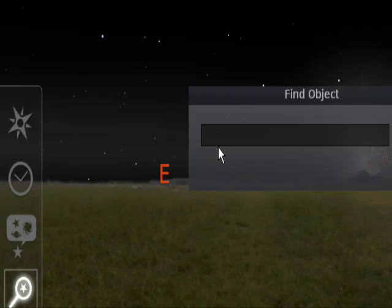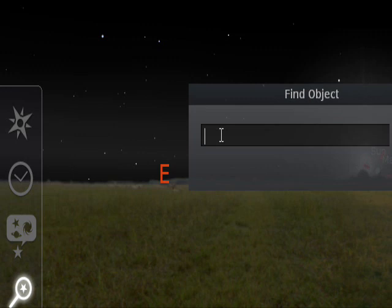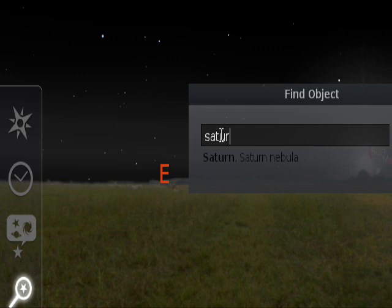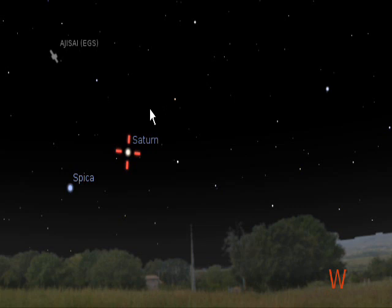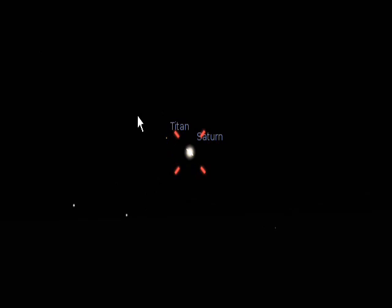Let's use the search window again — I think Saturn will be visible. Type in Saturn, find object, and there we are on Saturn. If we zoom in, you can see the moons. Notice it's turning because the earth is turning. And if you center it, it will stop it from moving.